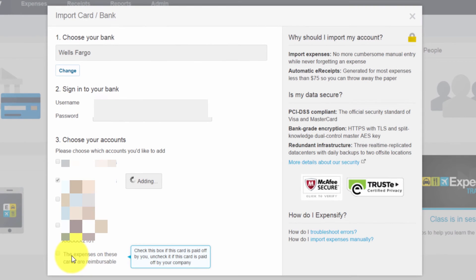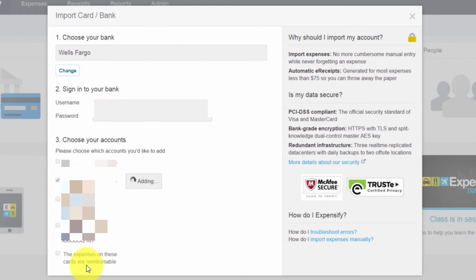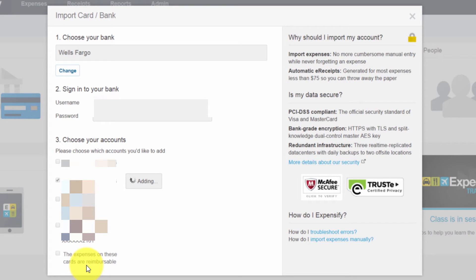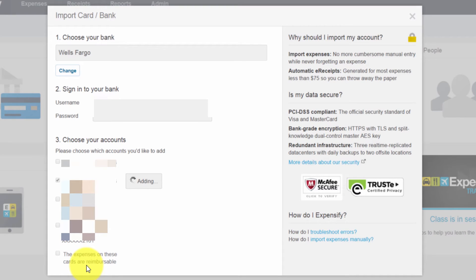Notice also that this checkbox is here that says the expenses on these cards are reimbursable. Since this is a company card, I'm not going to choose that option. But if I'm an employee setting up Expensify to bring in my transactions, then I would check that off because if I'm putting it on my own card, then that should be reimbursable to me. And you're able to distinguish when the transactions come in which ones are billable or reimbursable versus which ones should be ignored.